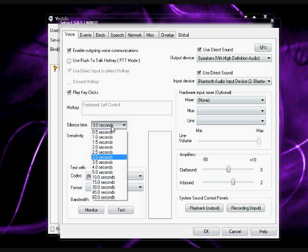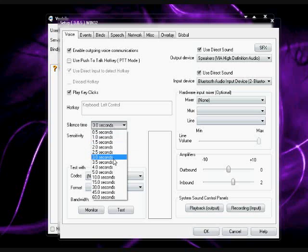Silence time. After you get done talking, it'll wait three seconds before shutting off your mic, your sound capturing.